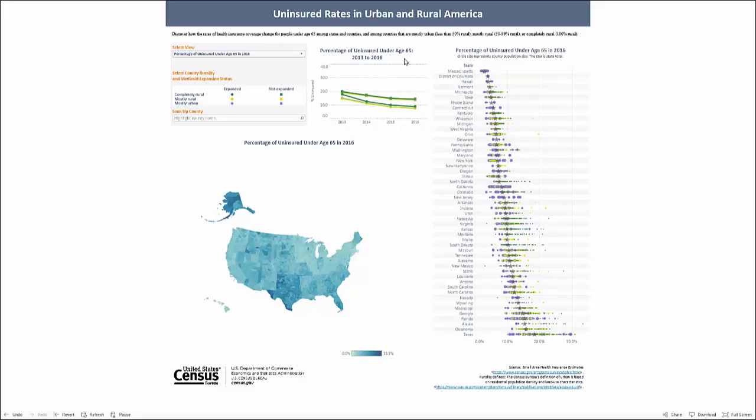Here's how you can discover the rates of health insurance coverage for people under age 65, how they differ among states and counties, and how they changed over time.